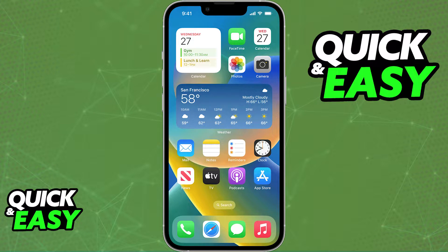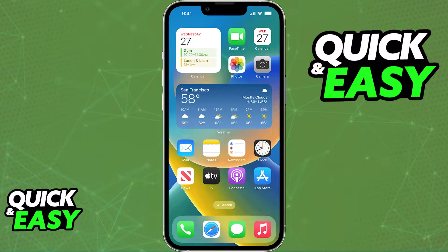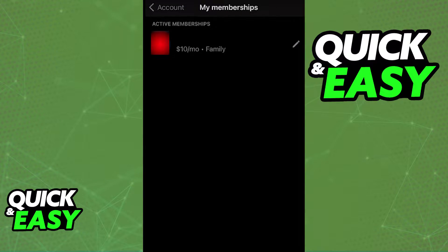All you need to do to cancel any active subscriptions you have on your Patreon account is to access your profile page by clicking on the profile icon at the bottom right corner of the app.